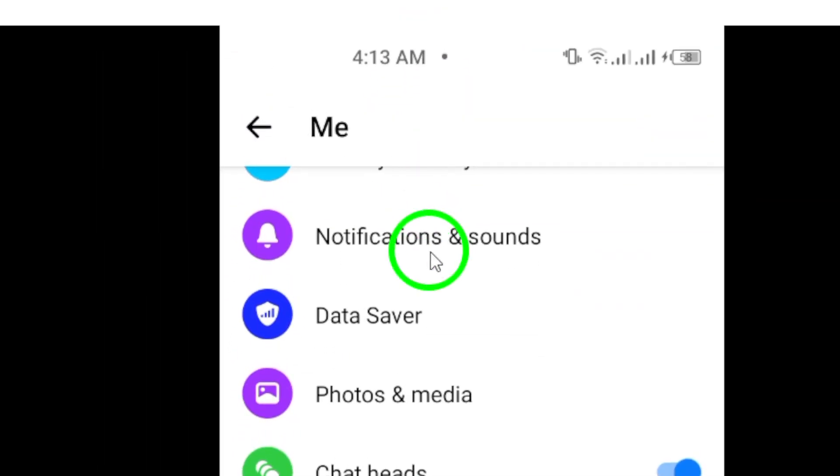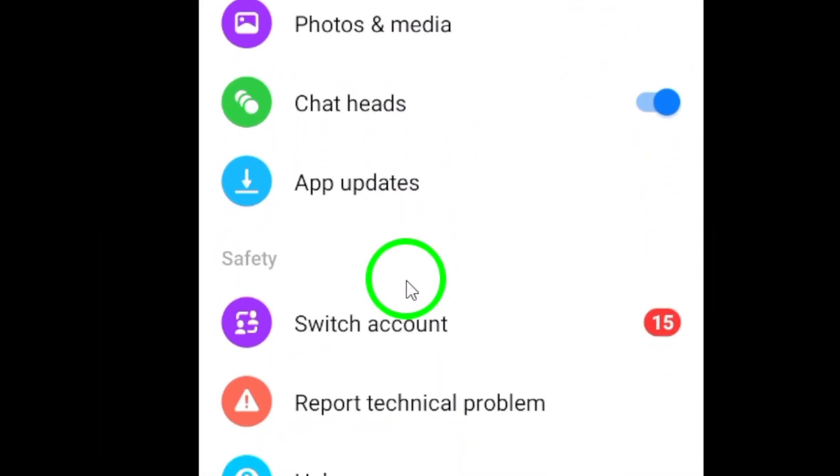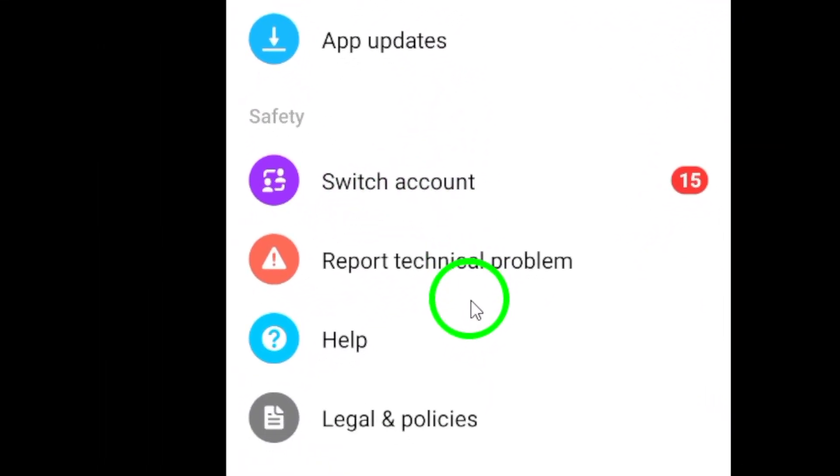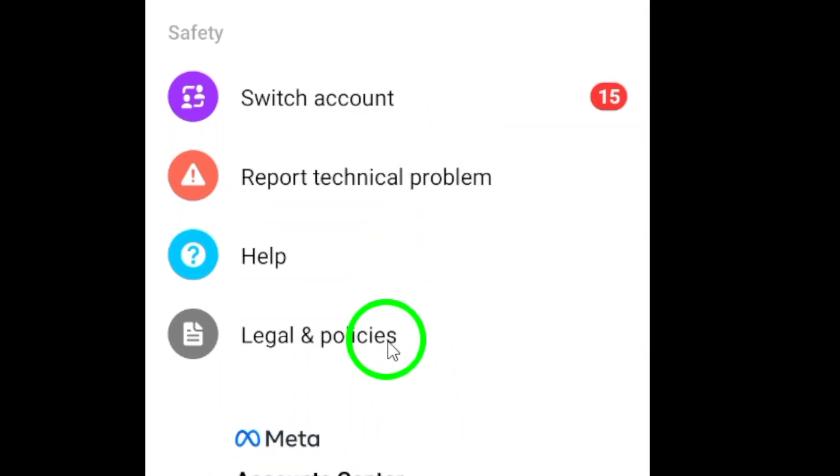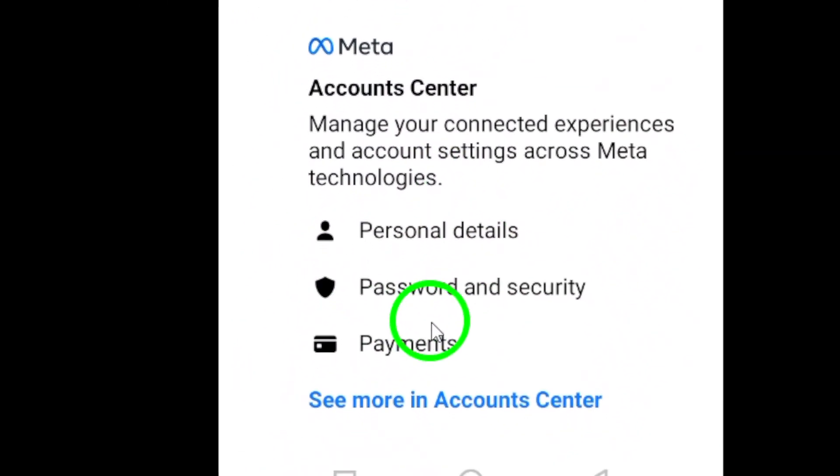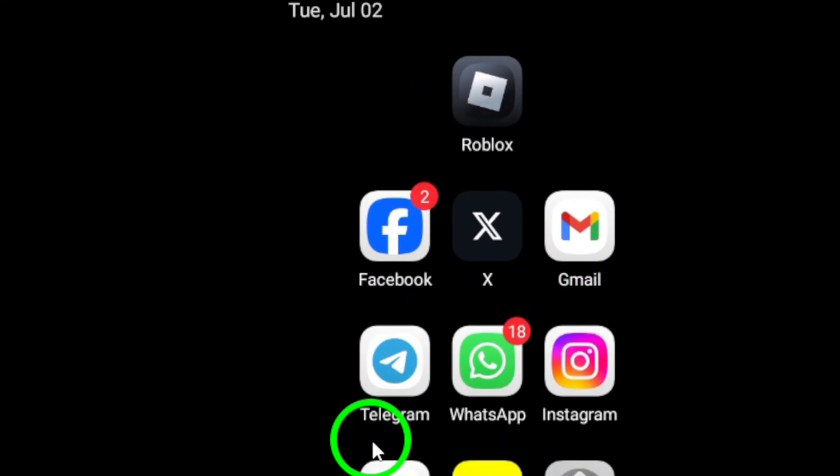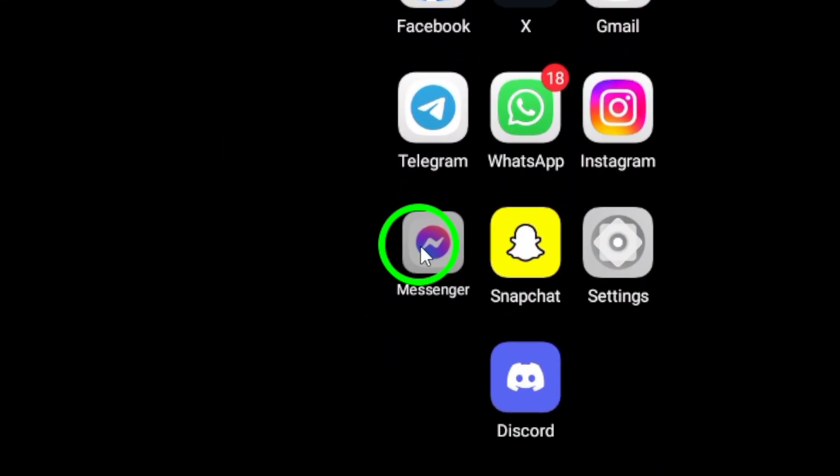Next, try logging out of all devices that are currently connected to your Messenger account. Then, log back in again to see if the problem is fixed. If the issue persists,